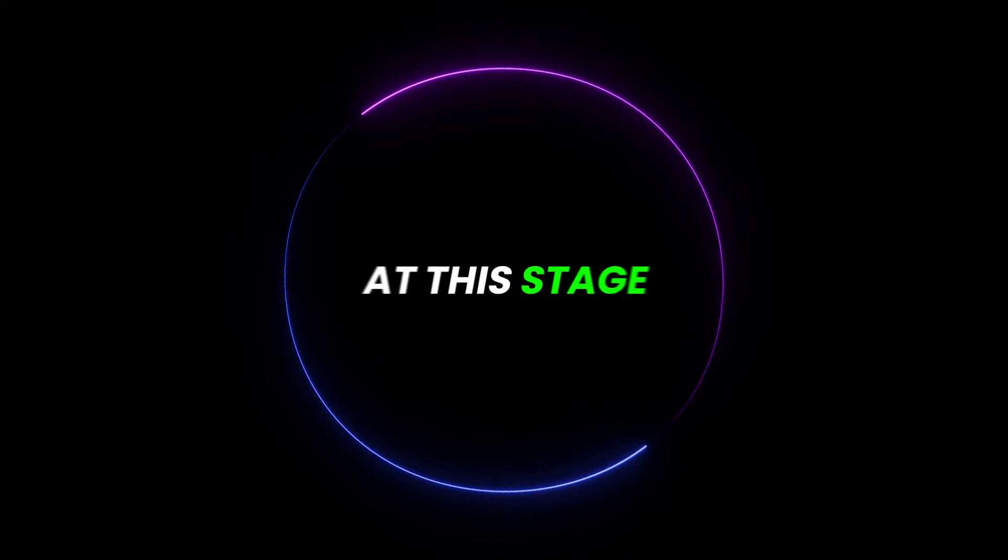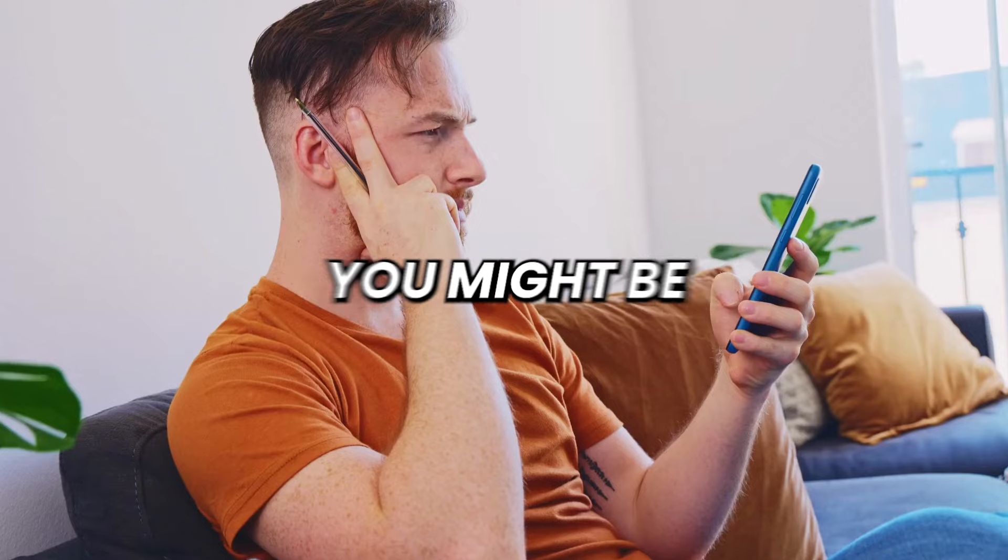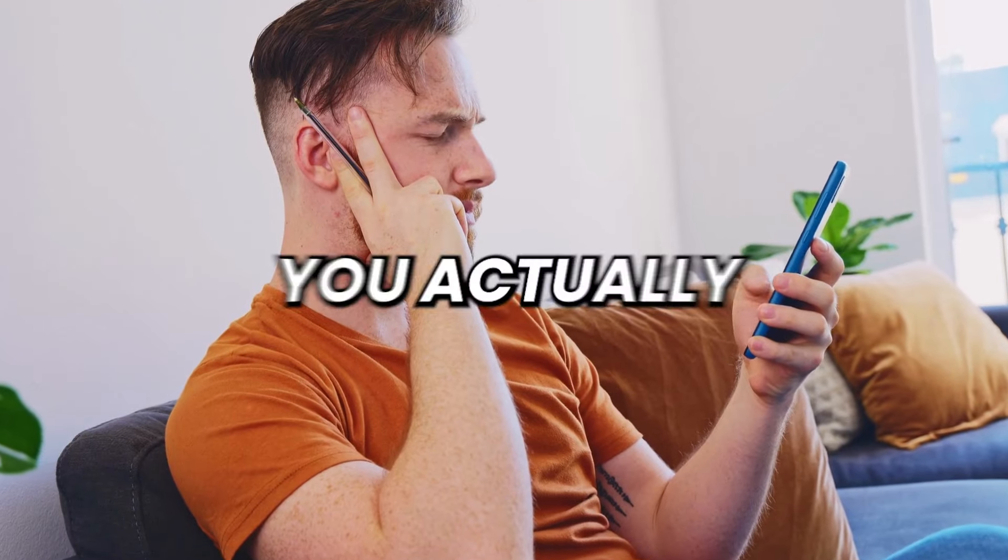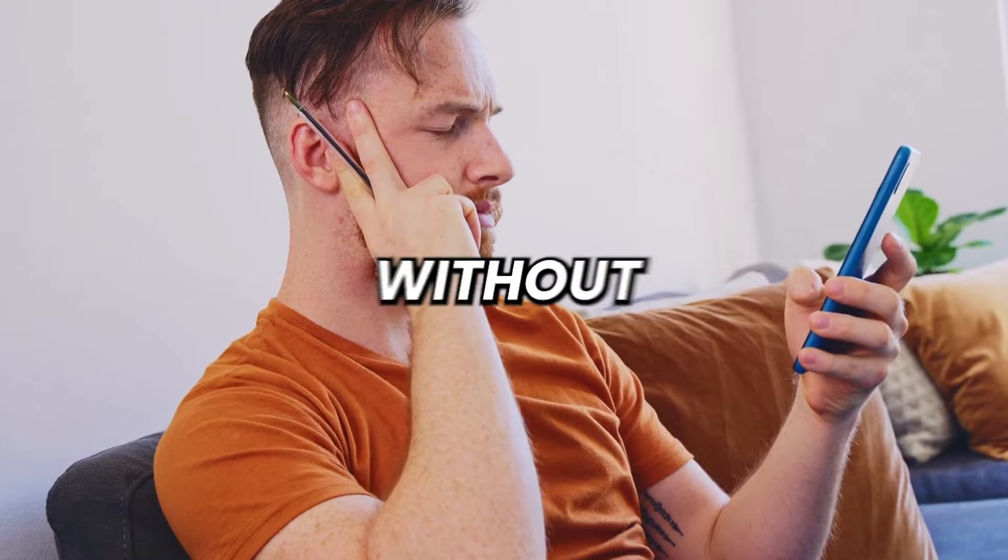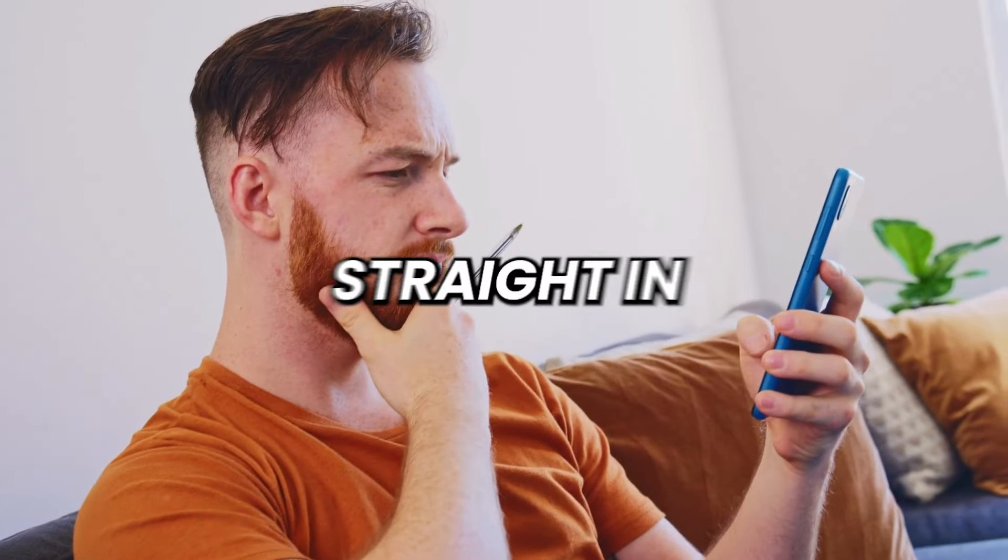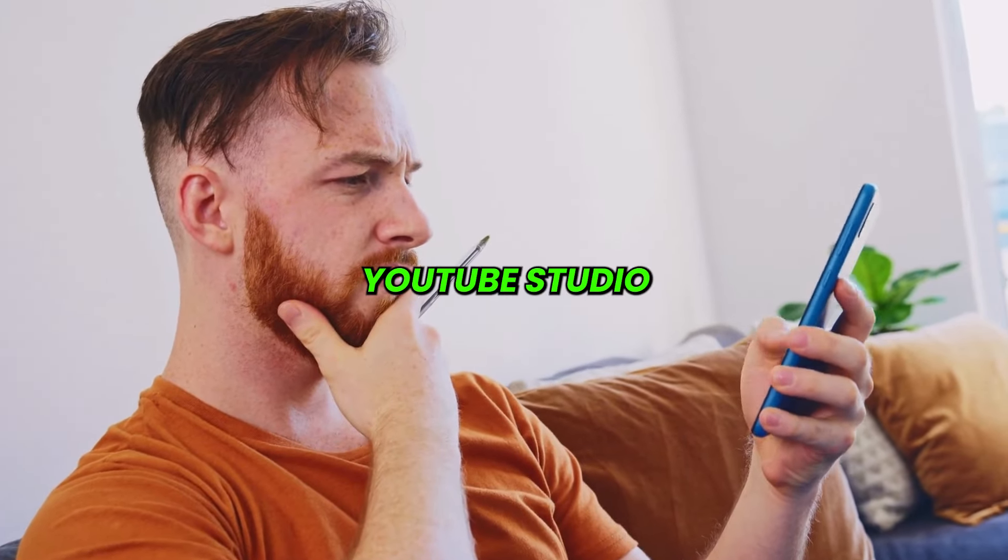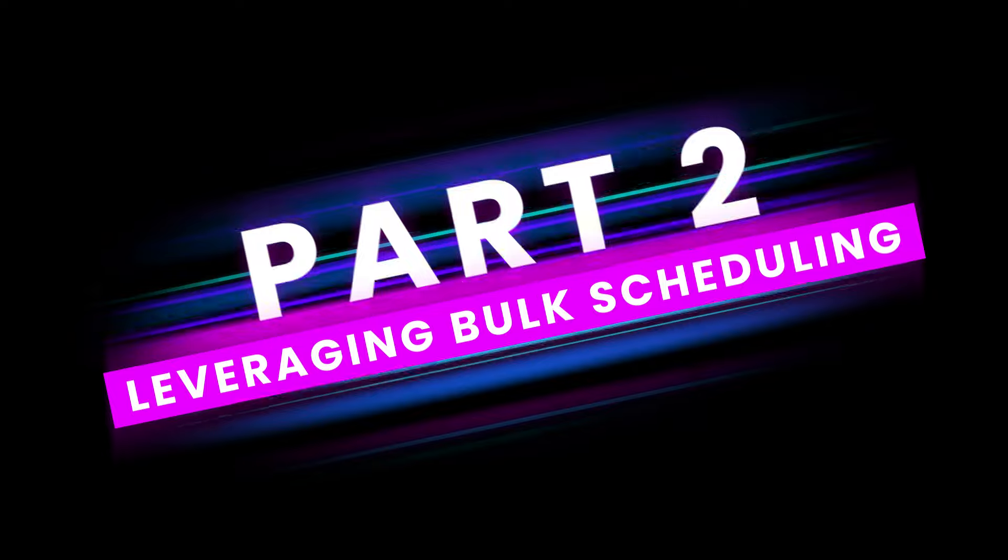But wait a minute. At this stage, you might be wondering how you actually post all these 50 shorts without sweating your ass off for 5 hours straight in YouTube Studio. This leads us to Part 2.